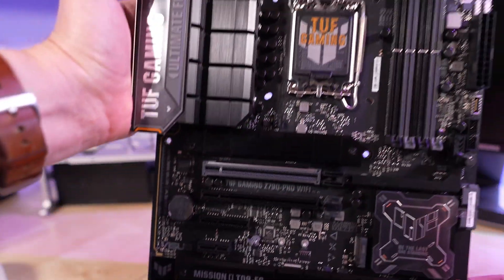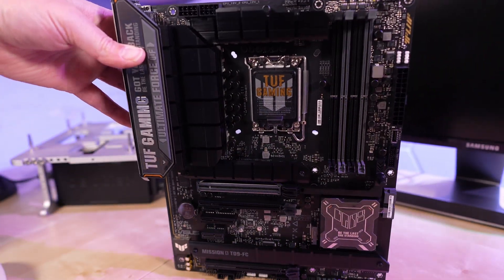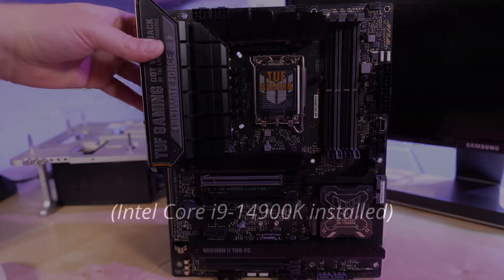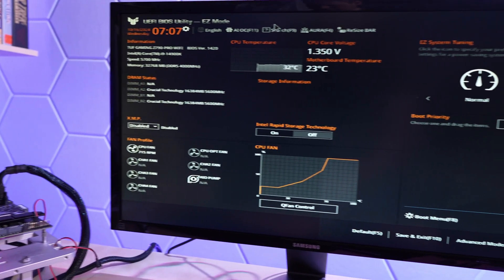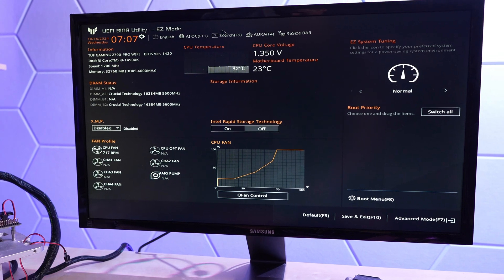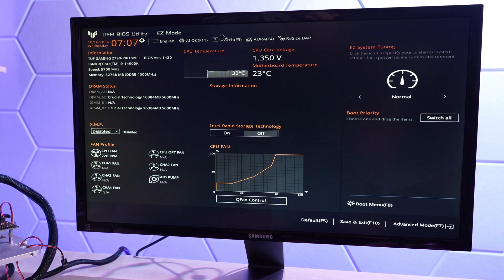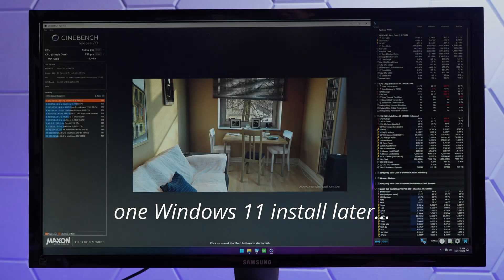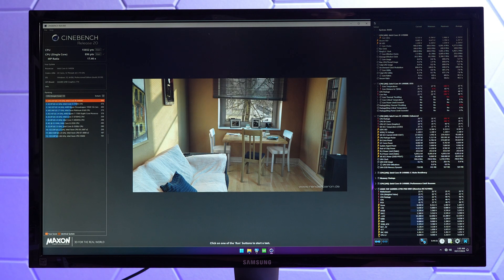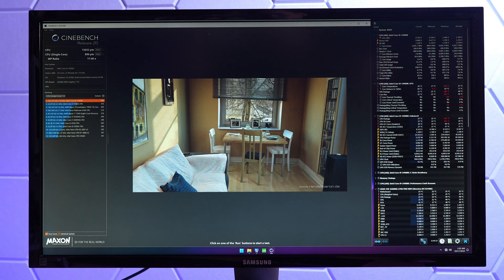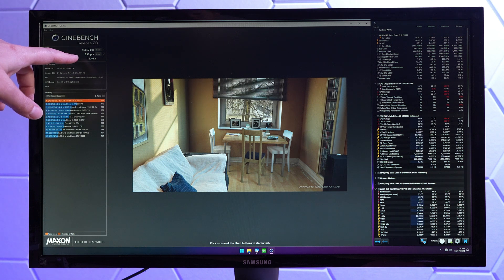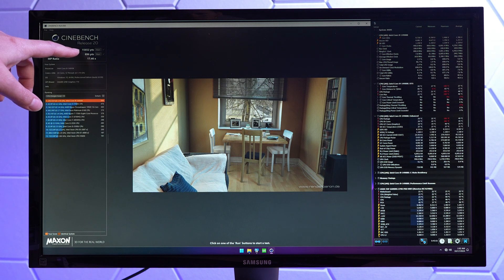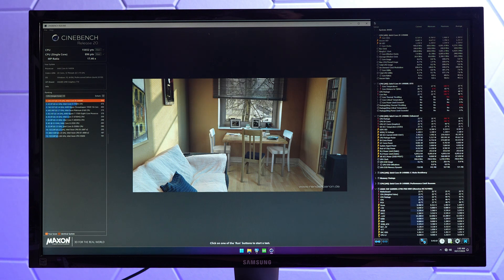So let's get this on the test platform and install our CPU. Okay, the system is now up and running and we're running BIOS version 1.4.2.0 out of the box. I have just completed two runs of the old Cinebench R20. We have single-threaded and multi-threaded results. Single-thread, just for reference here, 896 points, 15,652 for multi-thread.